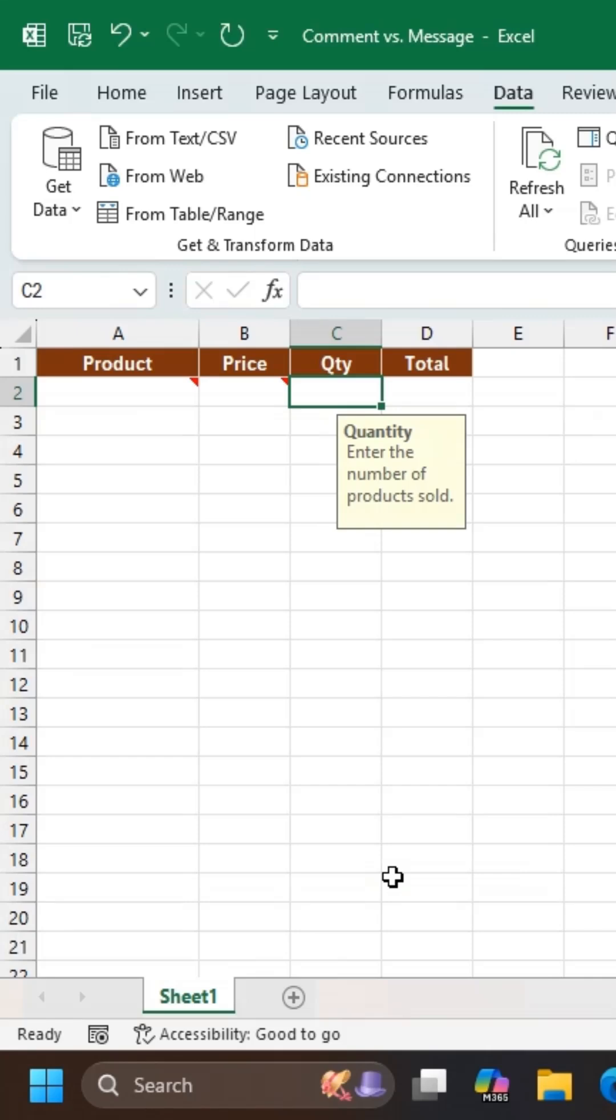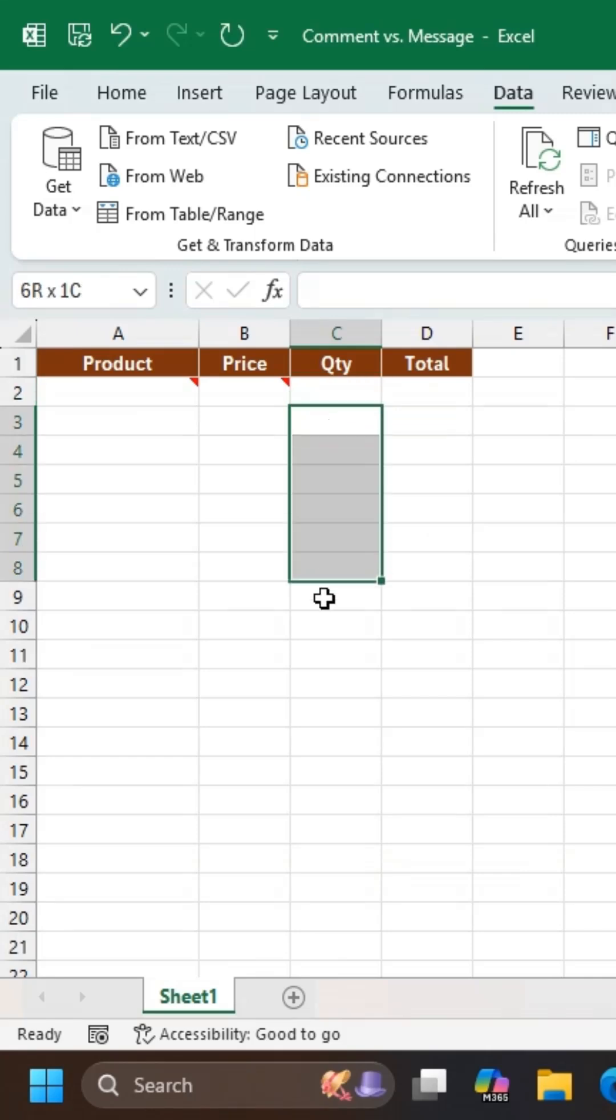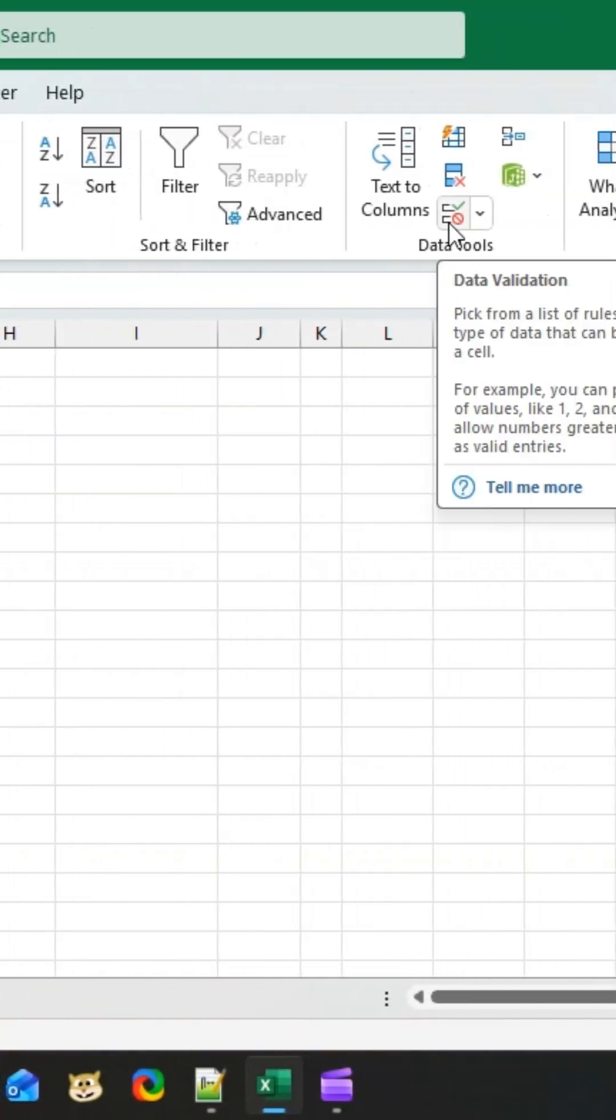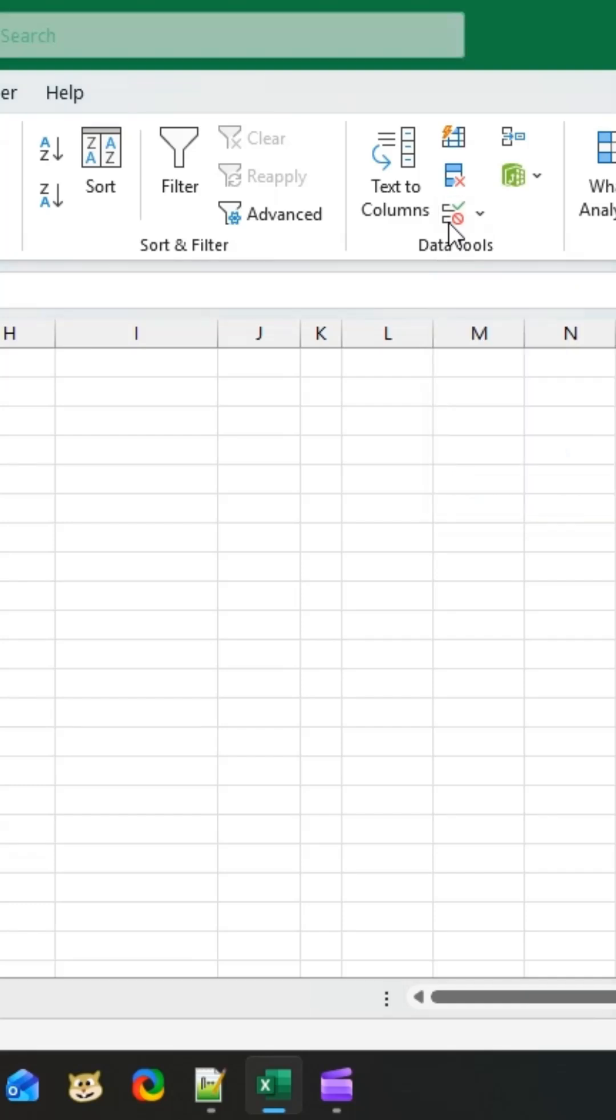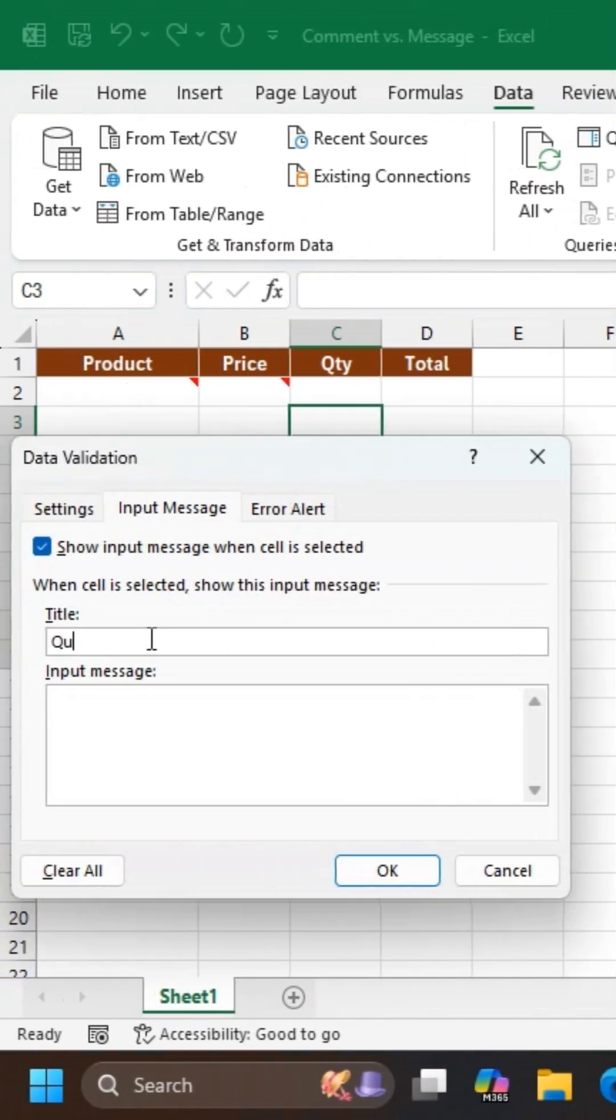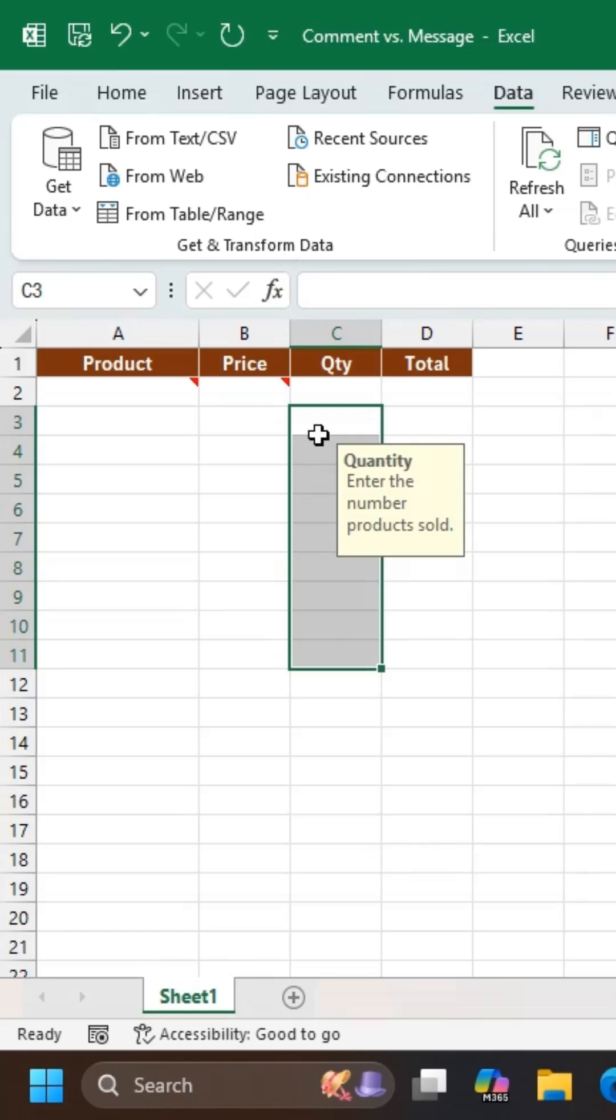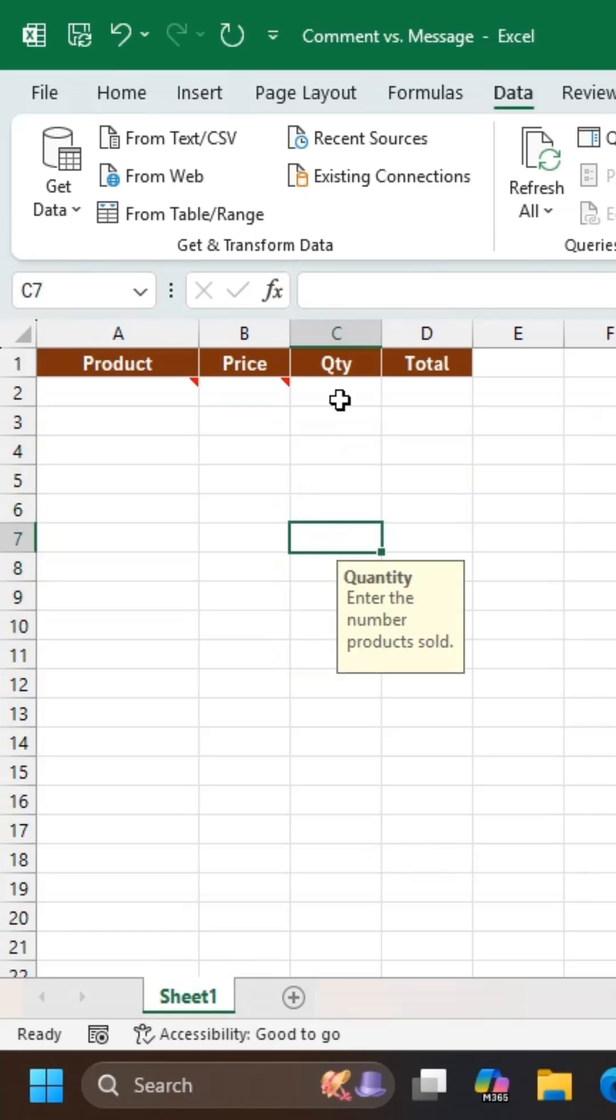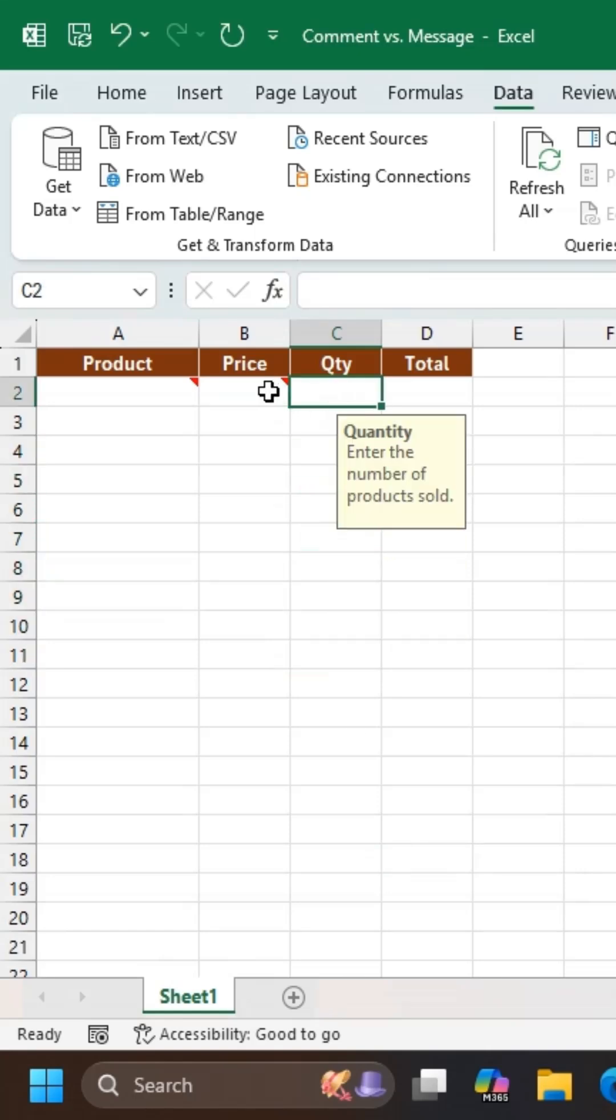If you want the same message on multiple cells, select all those cells first. Open Data Validation. Enter the title and message once, and click OK. The same message will appear on all selected cells.